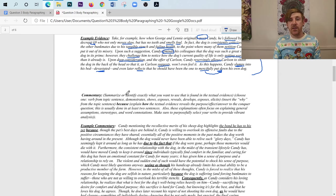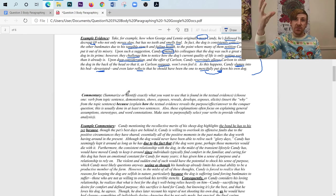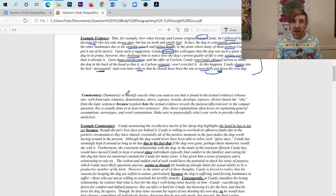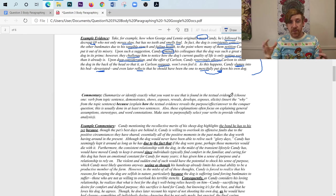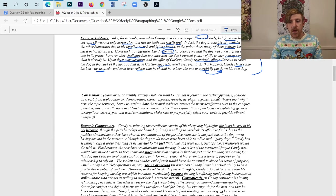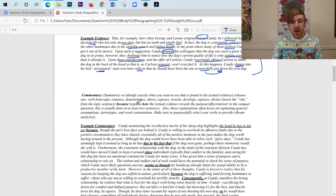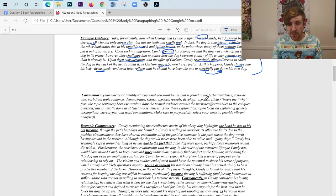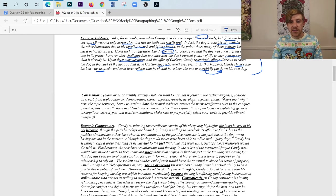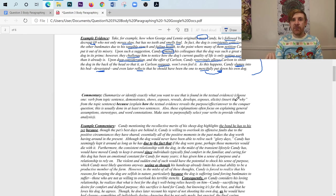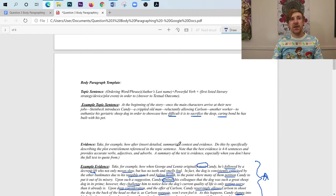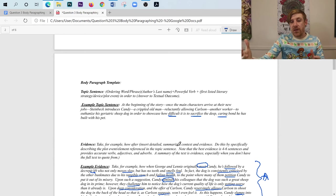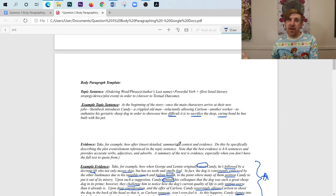Now, if you look at my template, what this actually says here is you want to summarize or identify exactly what you want to use that's found in the textual evidence. So you are going to go back to your textual evidence and actually pull it back down into your commentary. And then you're going to choose a verb. So you're going to summarize some language. You're going to choose a verb. And you can choose one of these. The verb from the topic sentence demonstrates, shows, exposes, reveals, develops, double exposes, I guess I use that one a lot, or elicits. And then you're going to insert the exact why that you have from your topic sentence. So one of these ideas, okay?